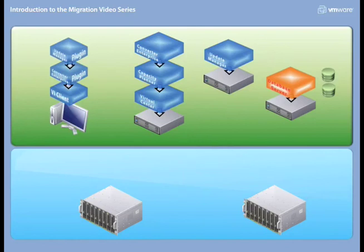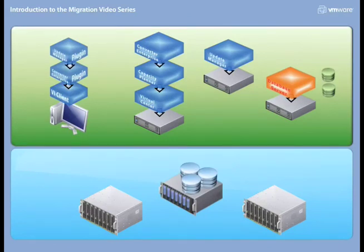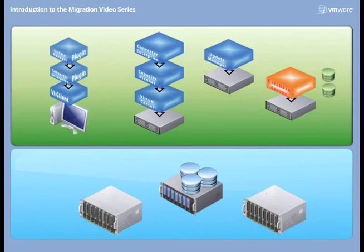From a compute resource perspective, we are using two C7000 HP blade chassis. Each has 12 half-height blades and two full-height blades for a total of 24 half-height and 4 full-height. A total of three clusters: Compute 01, which are 12 half-heights; Compute 02, which is again 12 half-heights; and Management 01, which is 4 full-heights.